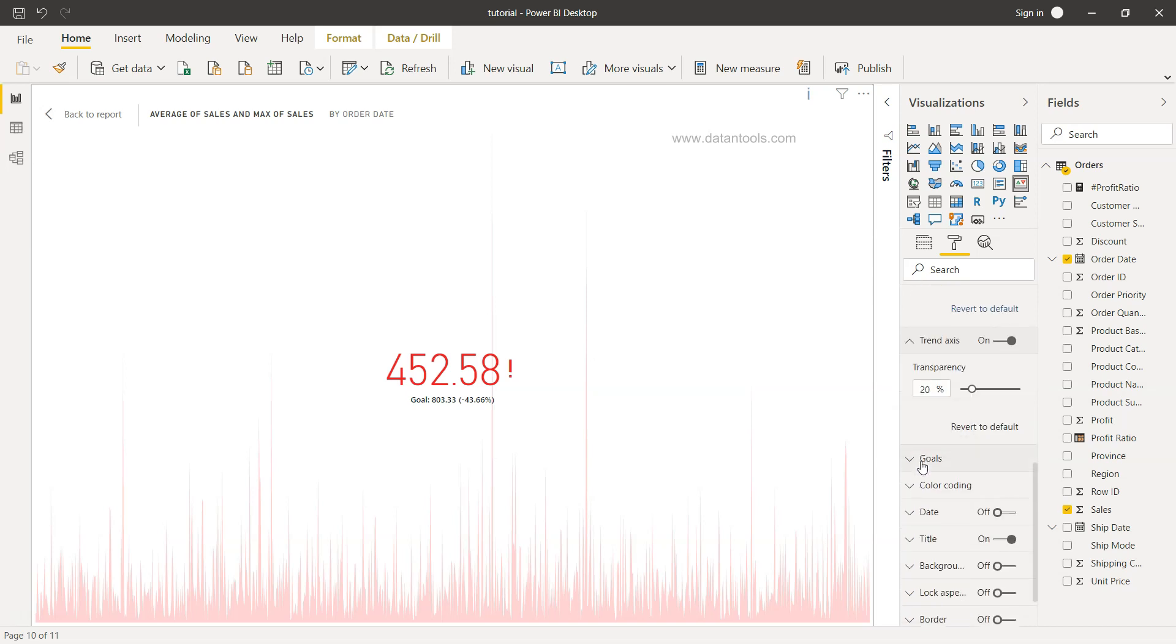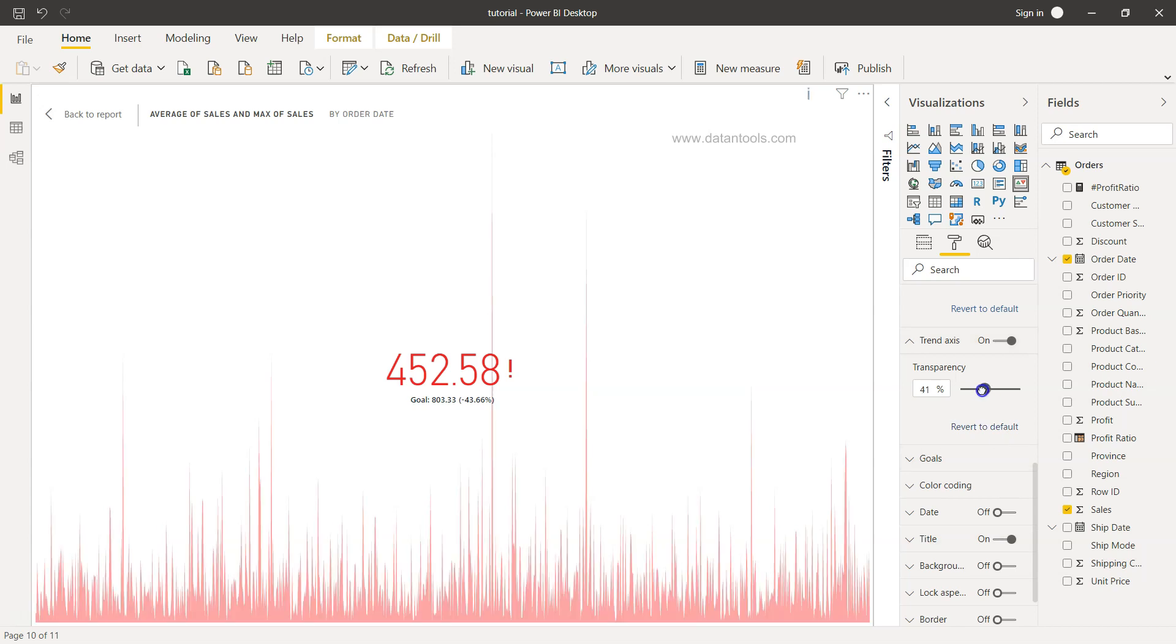Now the trend axis, what is the transparency? Right now 20. You can increase or decrease the transparency as you move, so that's a useful formatting.